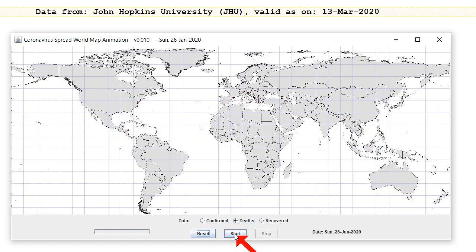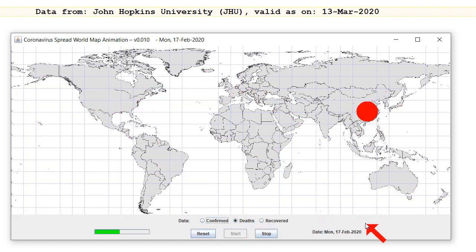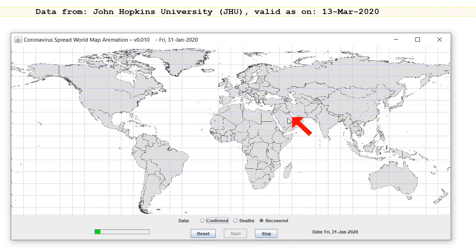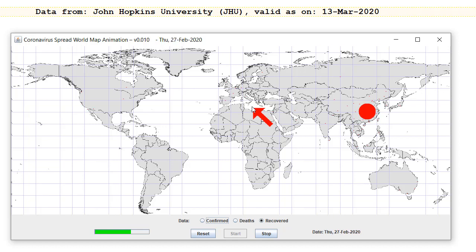Let's do the deaths. You'll see it's quite surprising how many are in Italy — proportionally more, and that's definitely correct. In the recovered cases, there are hardly any in Italy proportionally speaking.